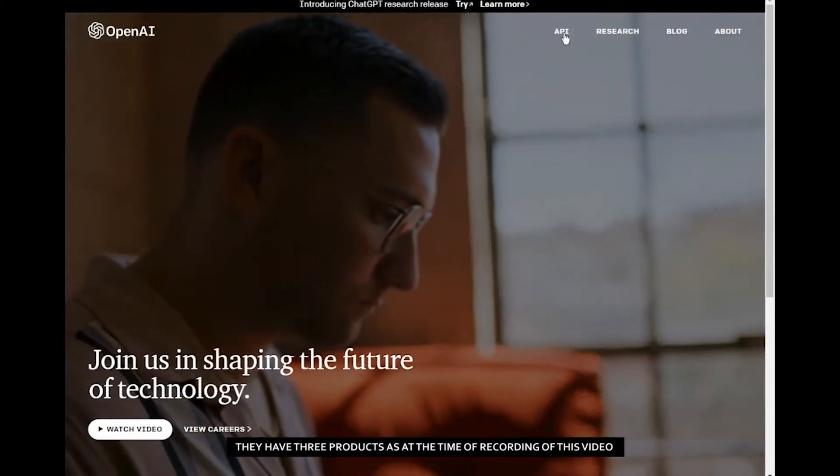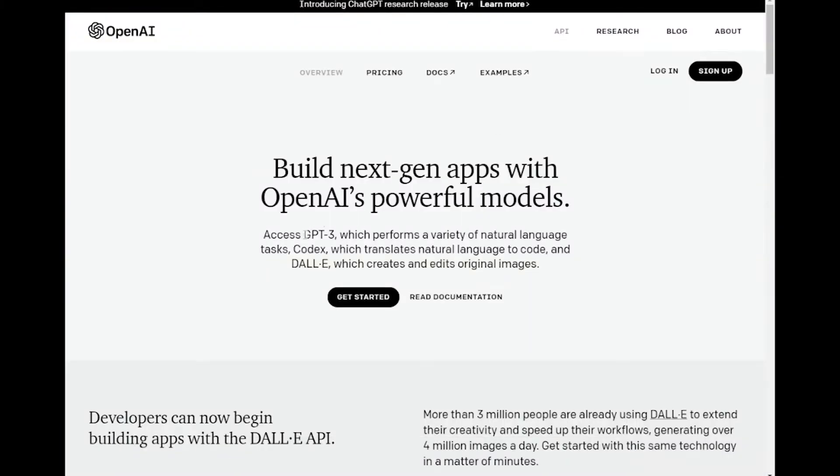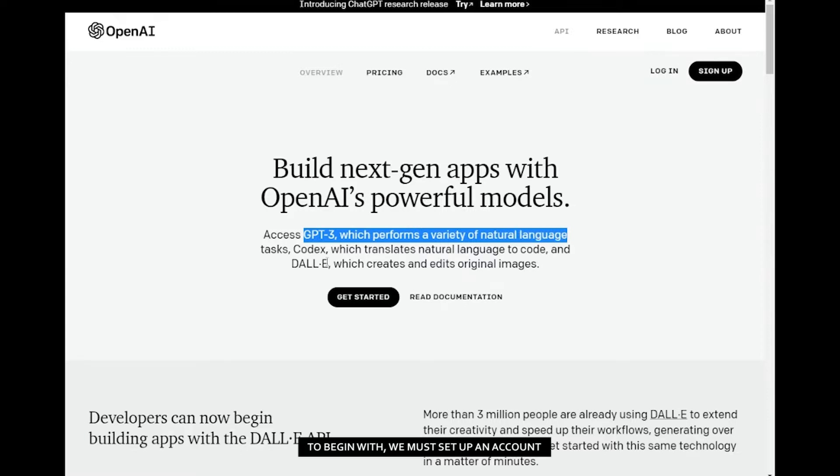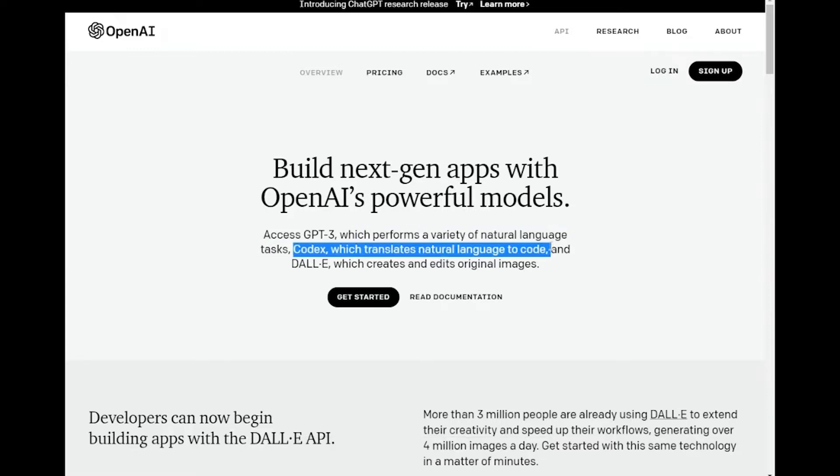They currently have three products at the time of recording this video. Our main focus is GPT. To begin with, we must set up an account.